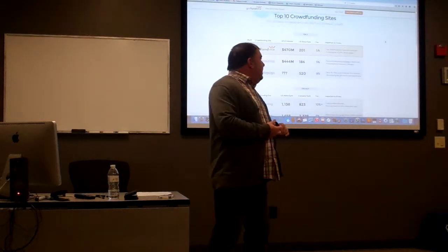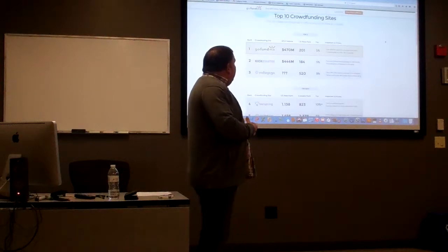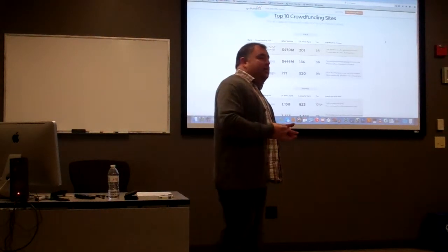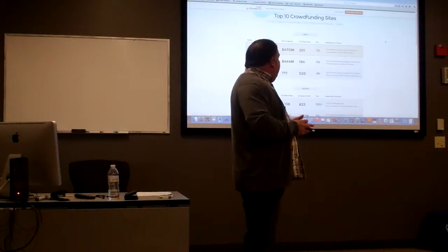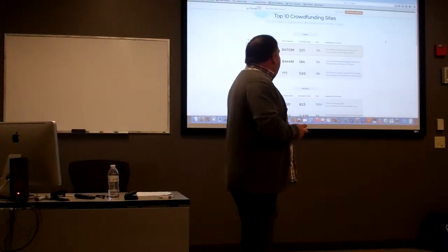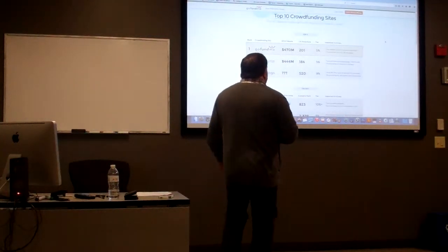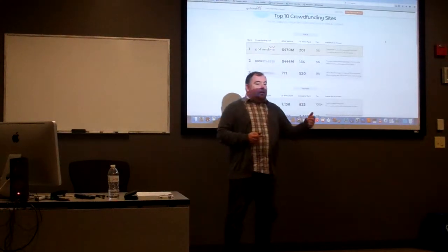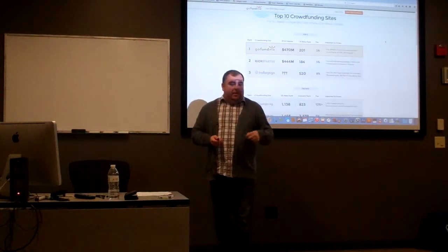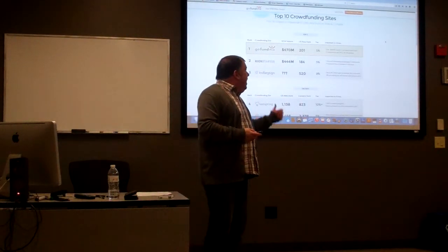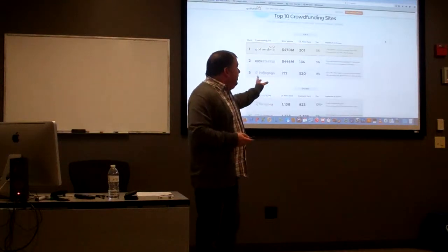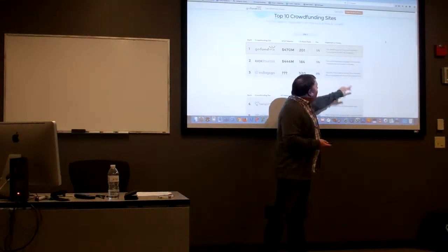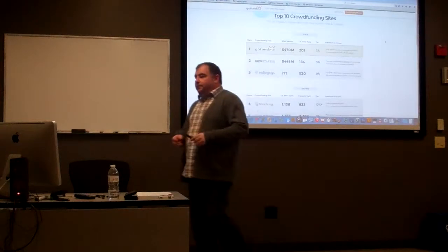When you look at options and pick a project you'd like to crowdfund, these are some of the important things you have to start looking at: is it an all-in model or a flex model? How much money are they going to take from you? You can start to see there are processing fees on top of all that.